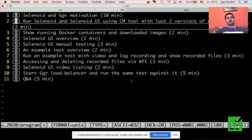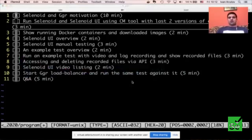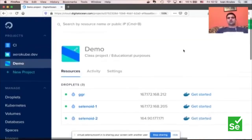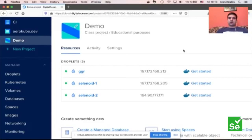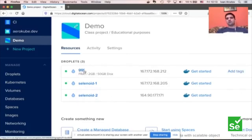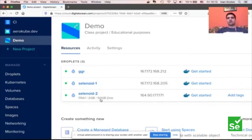These virtual machines are rather small — only two CPUs, two gigabytes of memory, and 50 gigabytes of hard disk. To install Selenoid, we need to first download a standalone installation tool called CM, which stands for Configuration Manager. You can download this directly from GitHub. I'm going to the releases page and finding the latest release. Here I can directly copy the URL for a binary for my desired platform — Darwin for Mac, Linux for Linux, Windows for Windows.